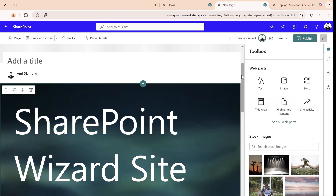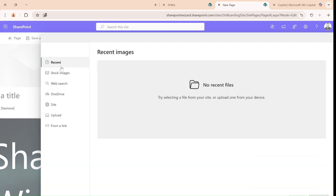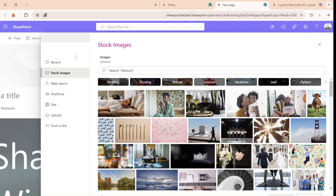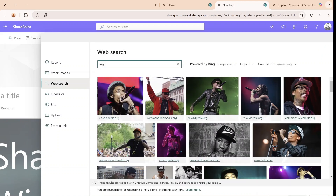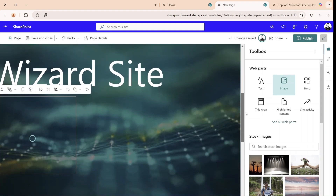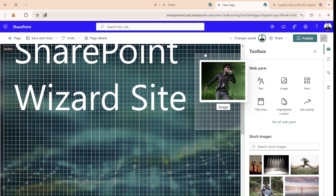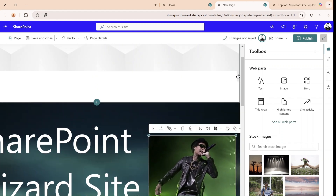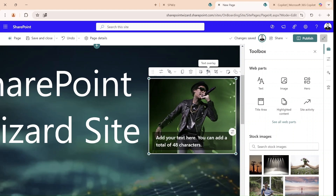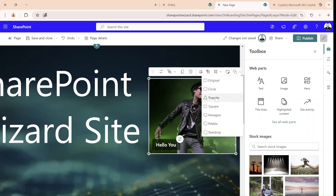So we added the background and a text web part. Now we can add an image. I can choose another image — let's choose wizards, or search the web for some wizards. Let's just take this guy, he looks cool. Once he's added, I can take him and put him wherever I want. I can also resize the image, make it large or small. I can even add some text overlay — 'Hello you' — and maybe adjust it to a circle shape.